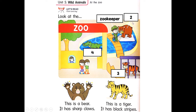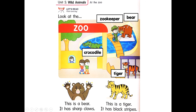What is this? Bear. B-E-A-R. Bear. What is this? Tiger. T-I-G-E-R. Tiger. What animal is this? Crocodile. C-R-O-C-O-D-I-L-E. Crocodile.